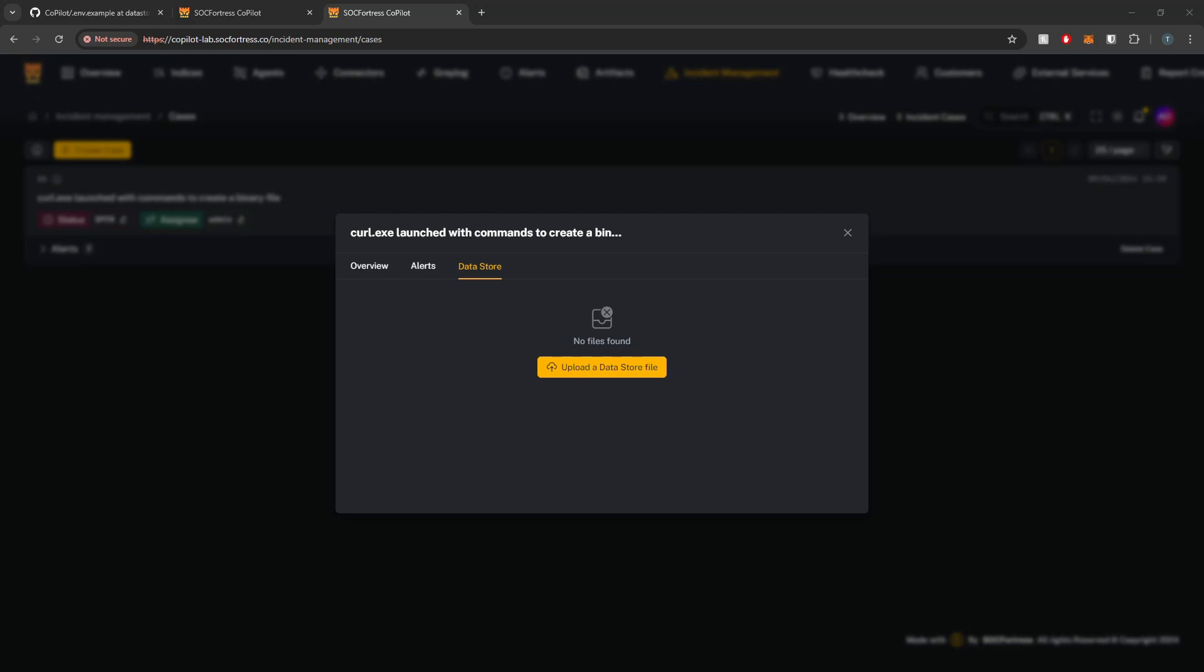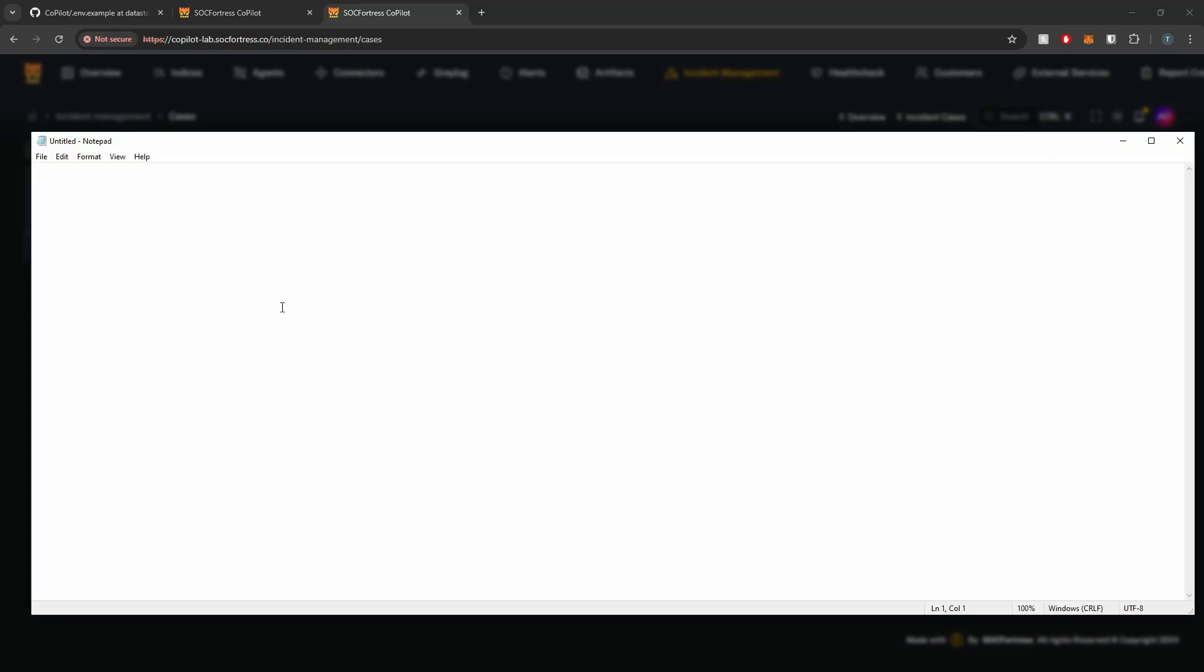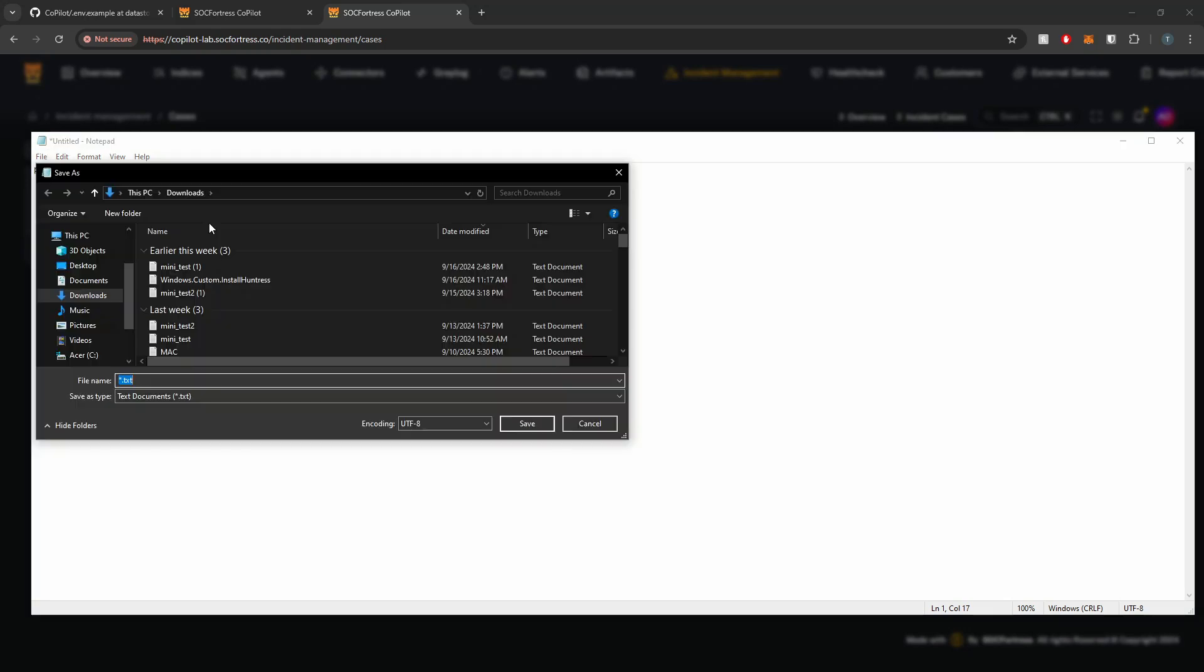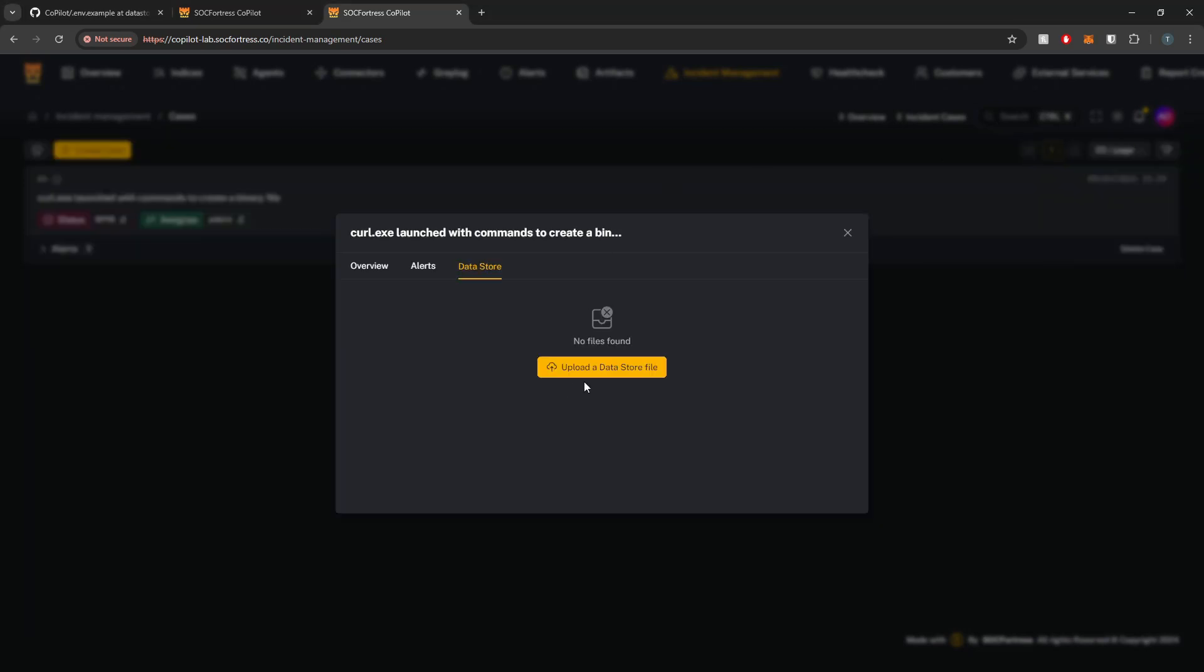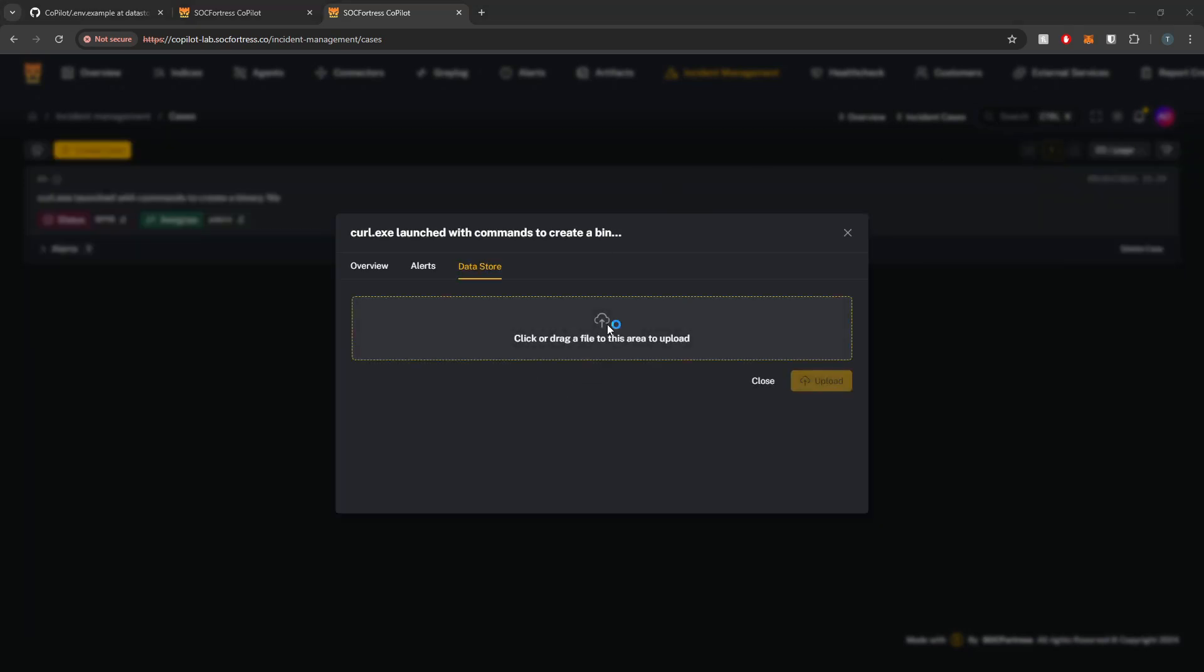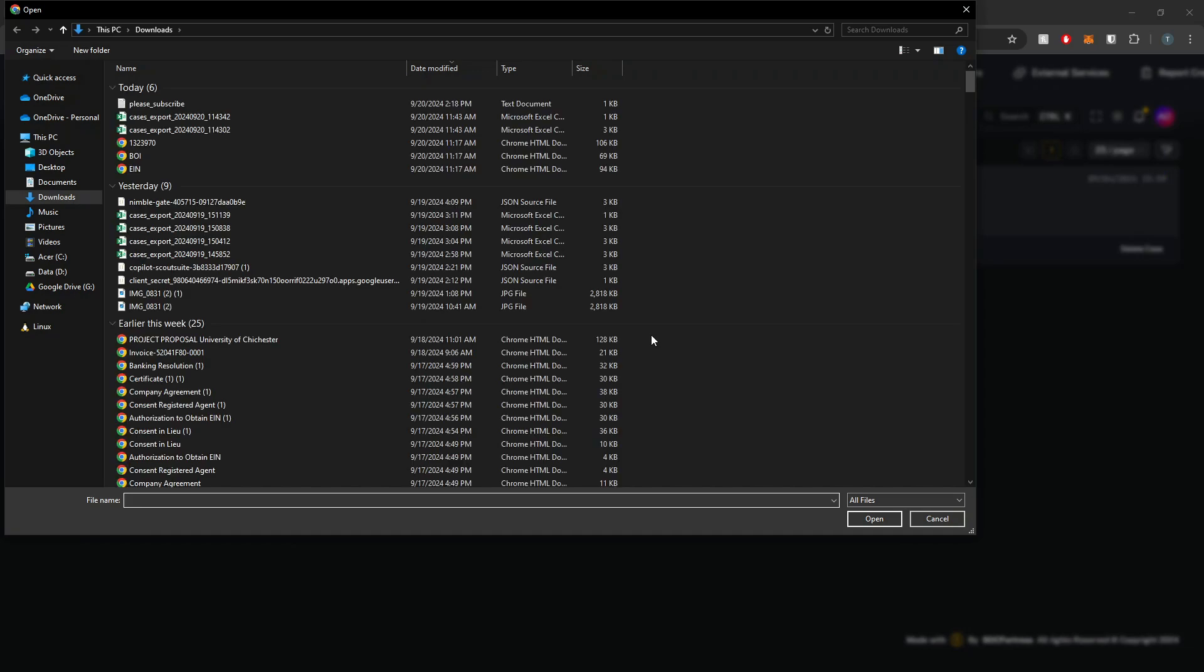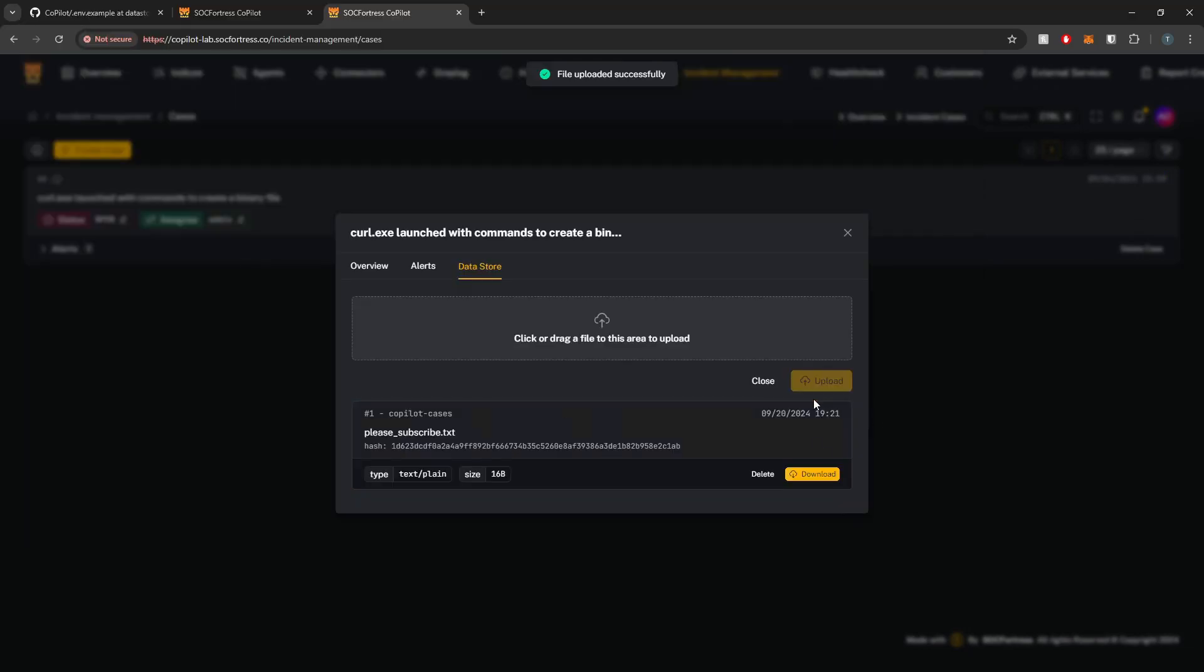So now let me just open a notepad. I'm just going to create something stupid. I'll just say, please subscribe and save this as please subscribe.txt. All right, cool. So let's say I want to upload this file to the data store. We can now upload that file to the data store.